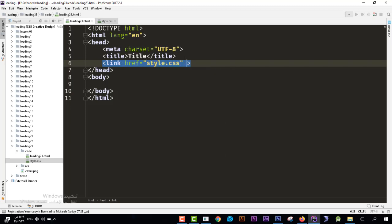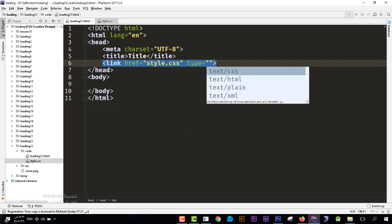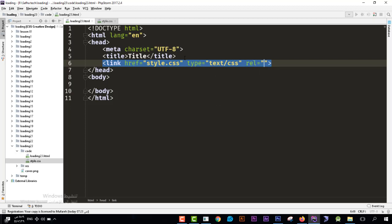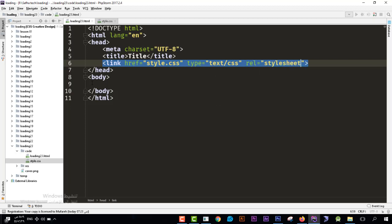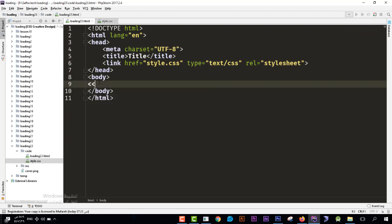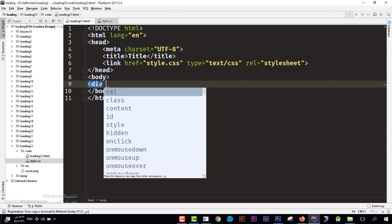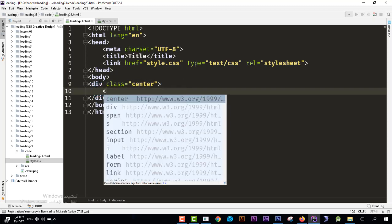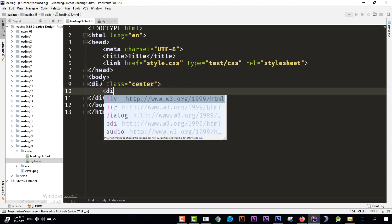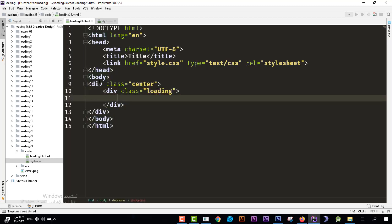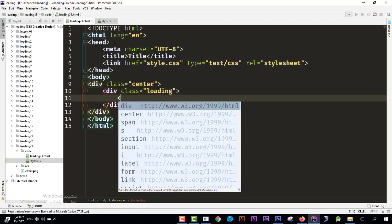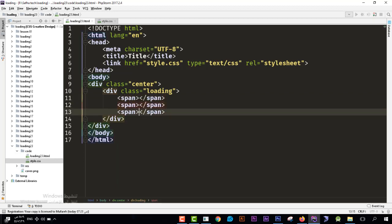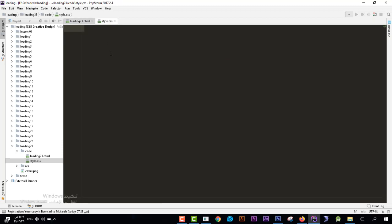Now here I'll create the elements we have. So I create the div, we have two divs. The first would be a class center, I'll give it center. And the next would be loading, dev and class loading. Great. Then over here I'll create six spans: span 1, 2, 3, 4, 5, 6. Great.